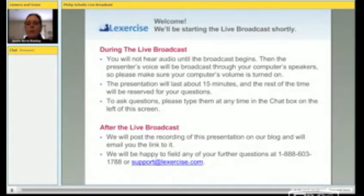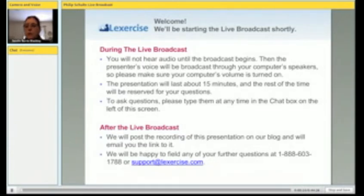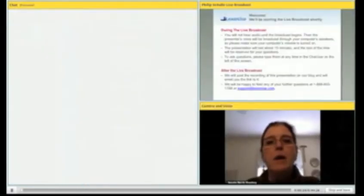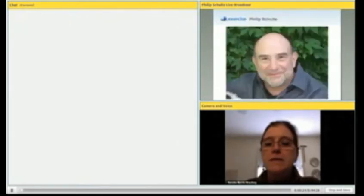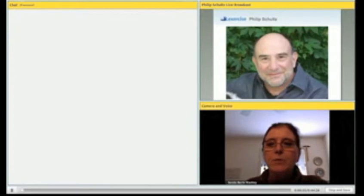I'm happy to welcome you today to the Lexercise live broadcast with Philip Schultz. We're delighted to have Mr. Schultz with us today to share his observations and thoughts and to discuss his book, My Dyslexia, with us.